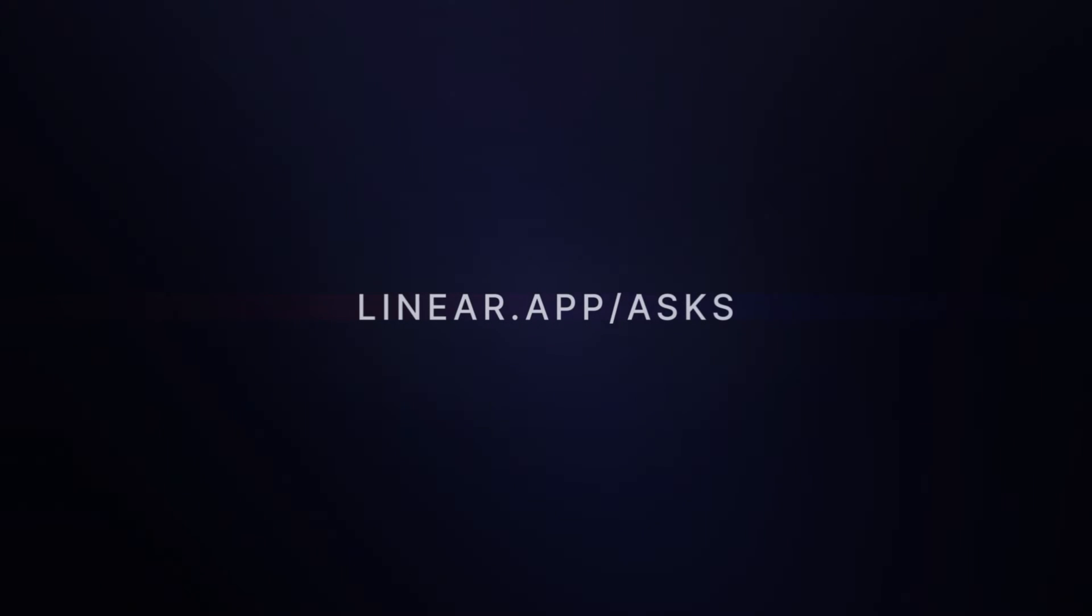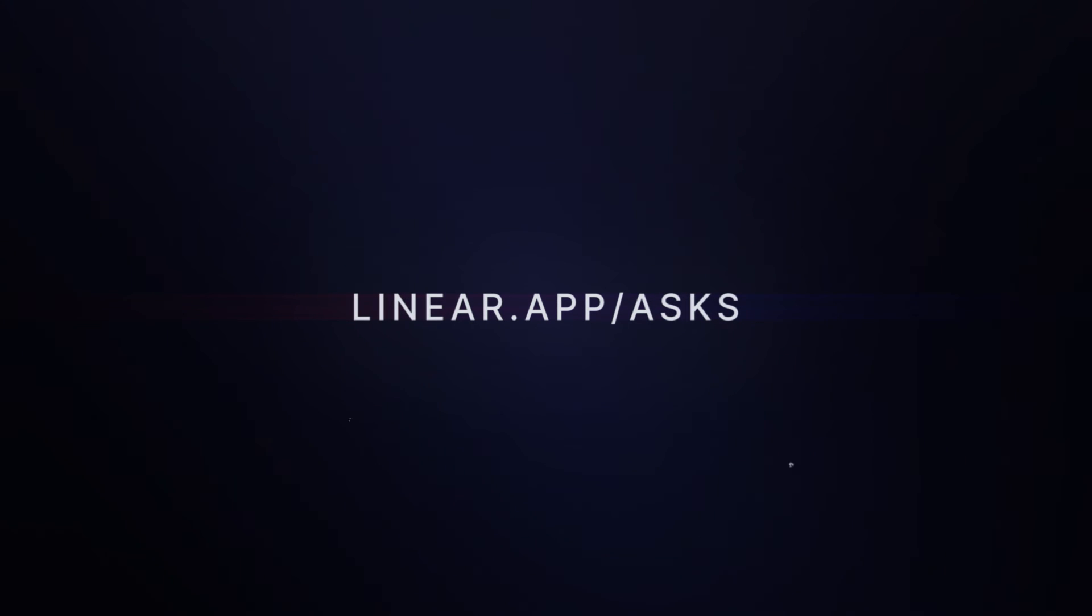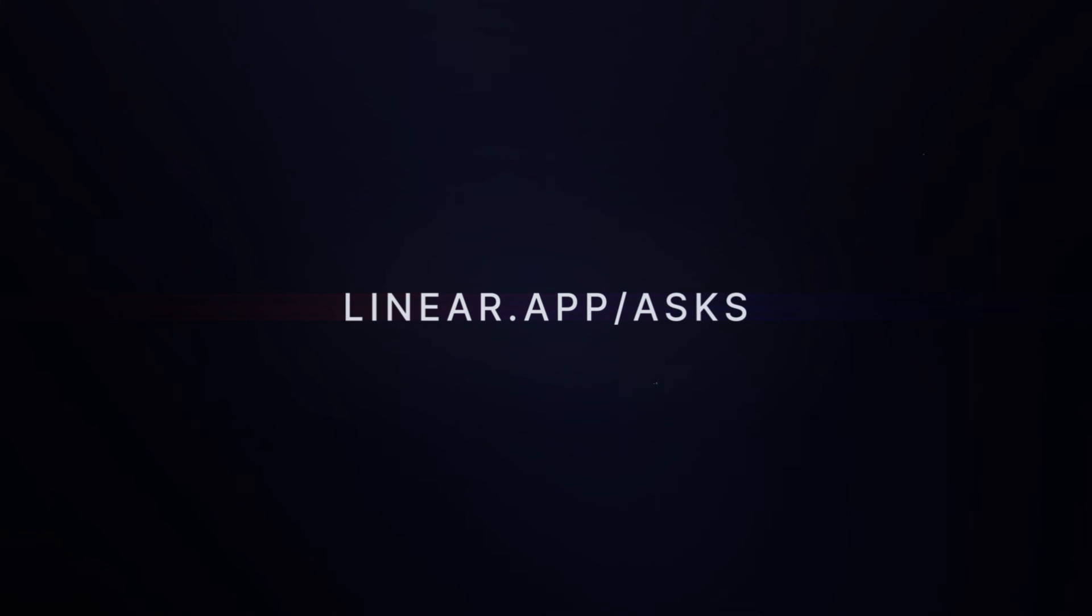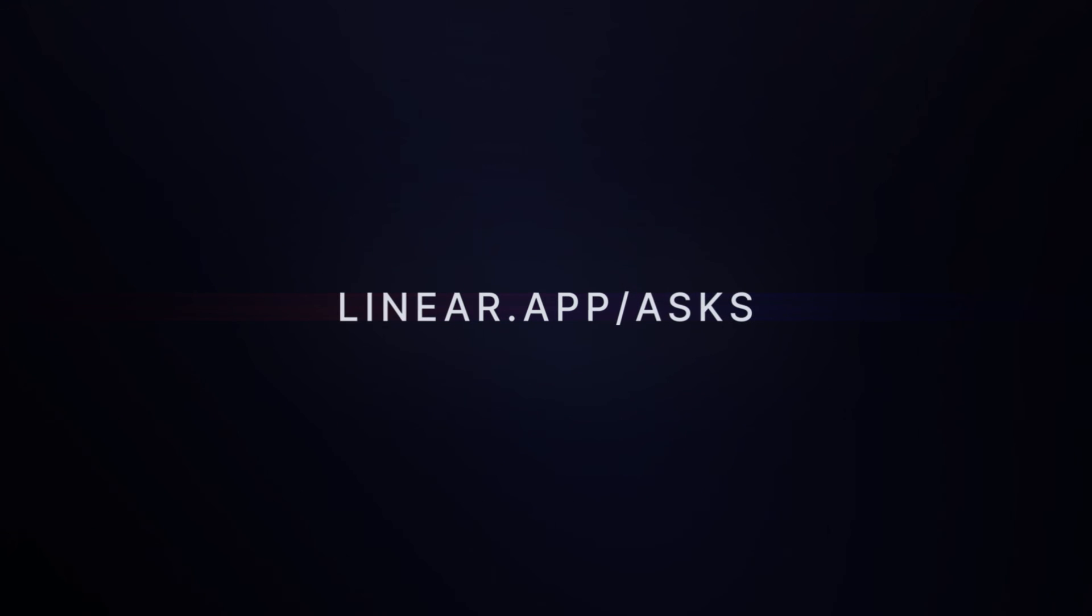Linear Asks is available today for all Plus Plan users. Learn more and sign up for a free 30-day trial at linear.app/asks.